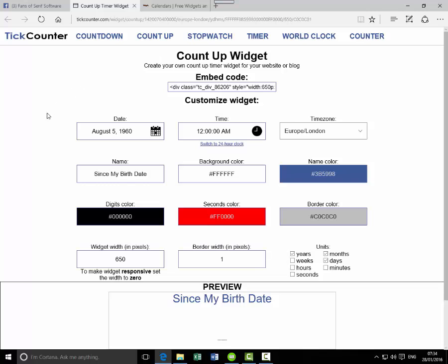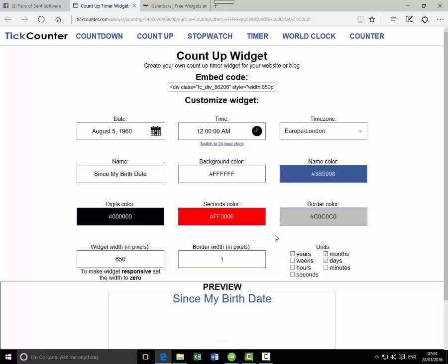Now you can set up your start date. I'm just going to do years, months, and days. I'm not going to tinker with any of the colors and other details. The only other thing I ought to do is set my birth date, so my birthday is 5th of August 1960.